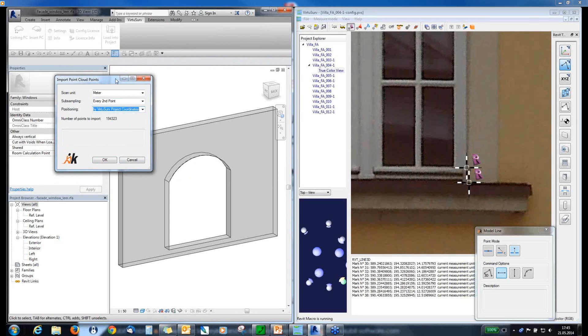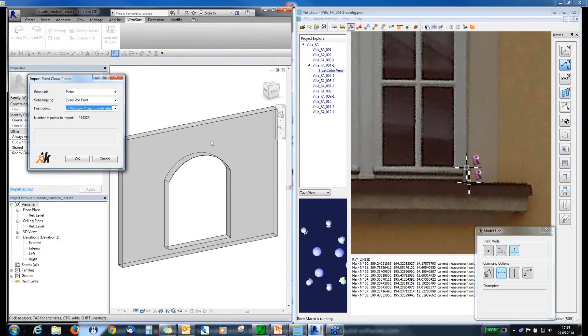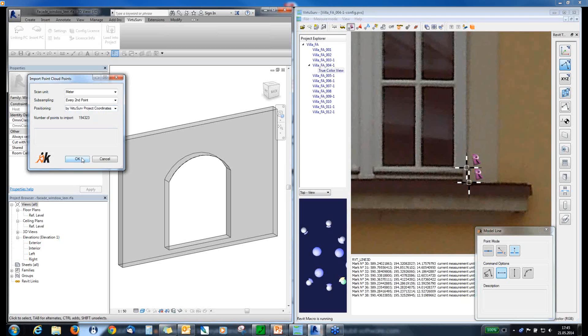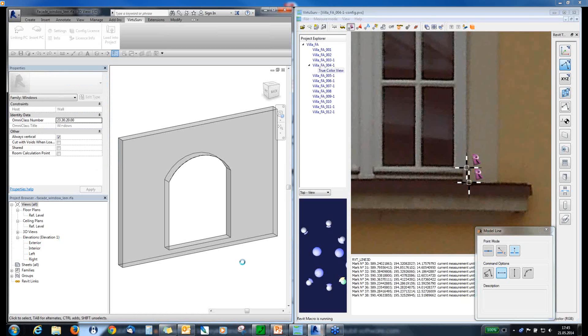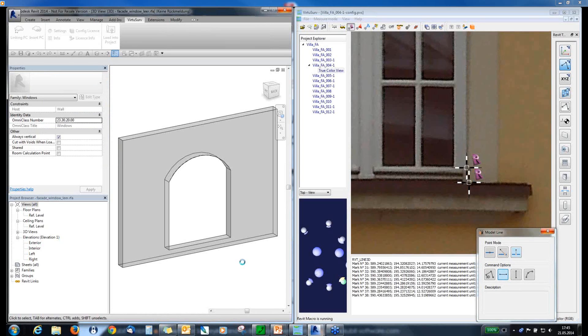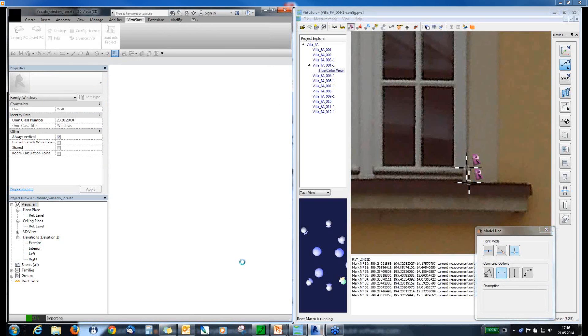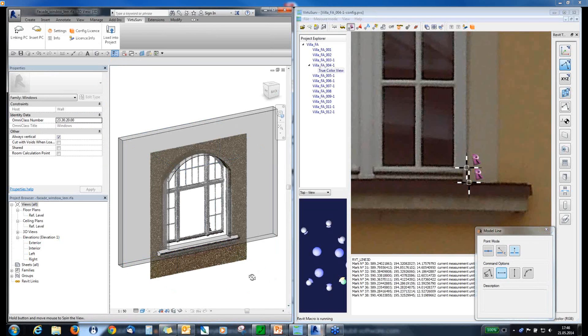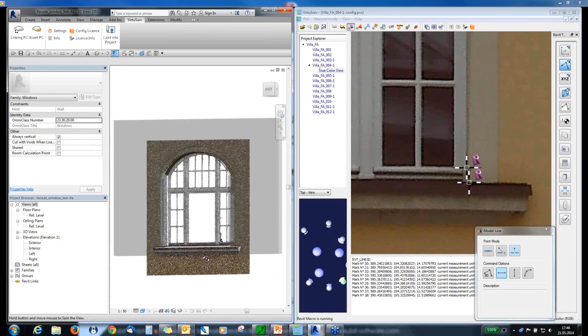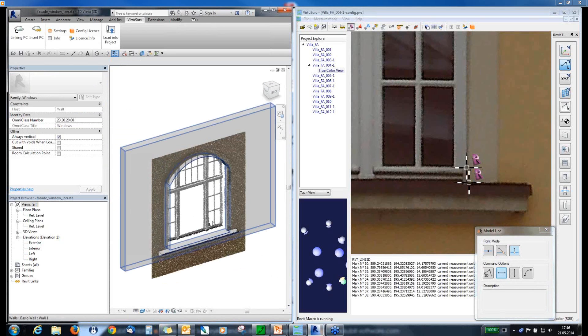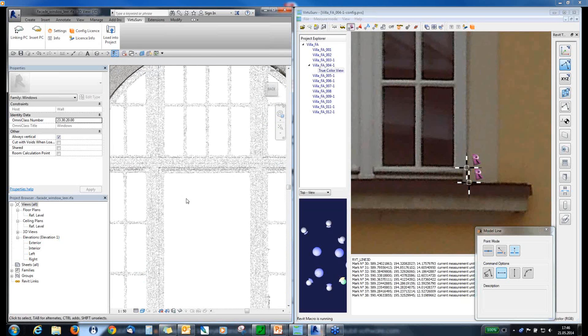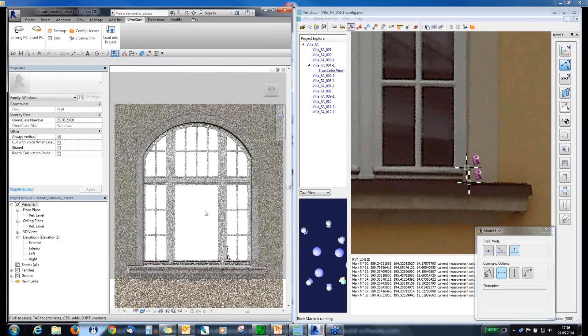So, if you start modeling a project or a family, you can set up a VirtuServe project coordinate system. So, that means, for example, all the lines from my scan coordinate system comes exactly to the middle of this family template. And if I choose now by VirtuServe coordinates, my point cloud will also be inserted relatively to this coordinate system. Just need some seconds. And here it is.